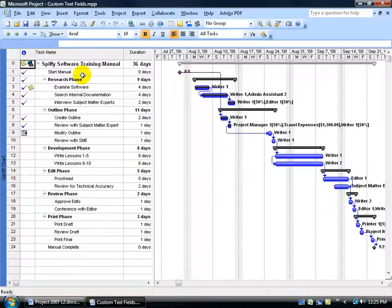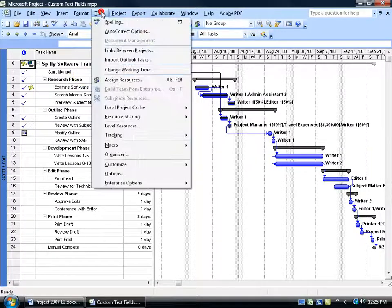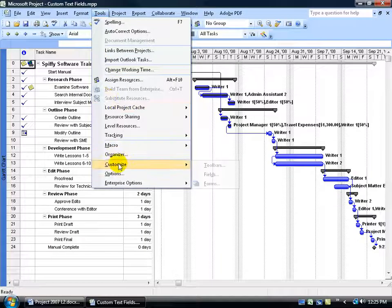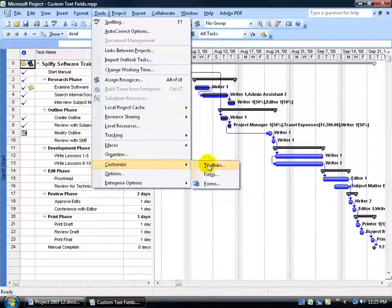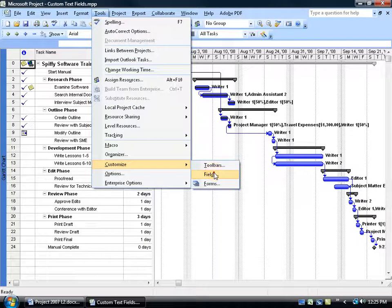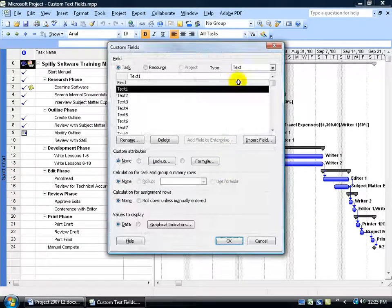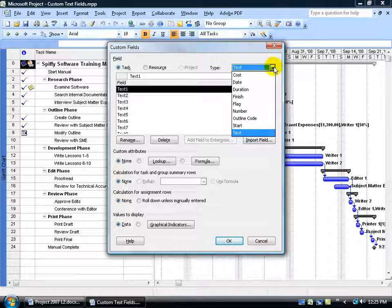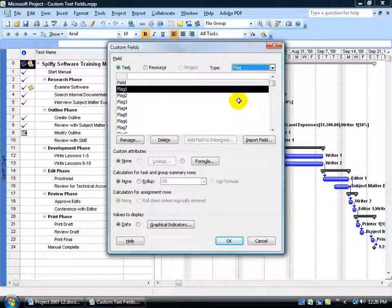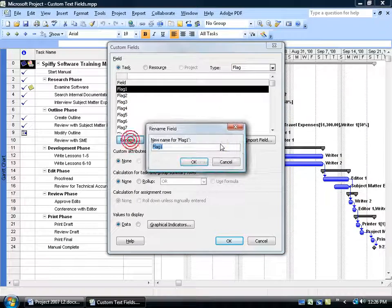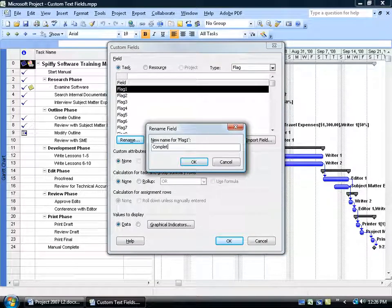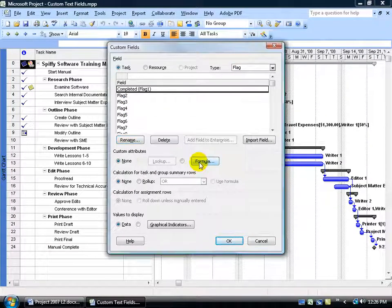So to go ahead and set this customized flag field up, just come up here, click on the tools menu, go down to customize and then over and down to fields. We're going to come up here and change the type from text to a flag. And of course you can select one of the fields here and click rename and give it whatever name you want, like let's say completed and click OK.